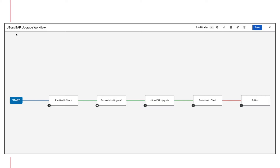If we were to look at the JBoss EAP upgrade workflow within the Ansible automation platform, you can see that we start off by doing a pre-health check followed by a decision point on whether to proceed with the upgrade. Once the approval is granted, we will perform the upgrade using Ansible automation and then perform a health check. If the health check fails, we are going to perform a rollback and make sure that the system restores back to where it was initially.